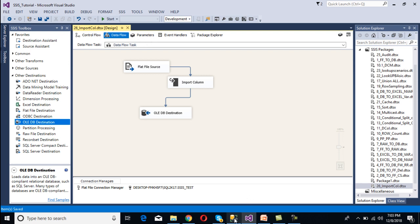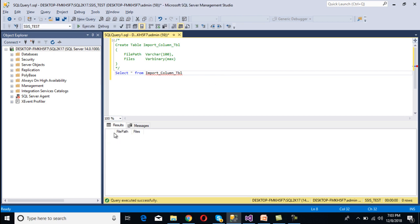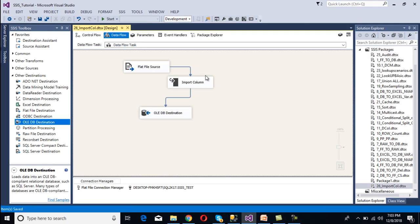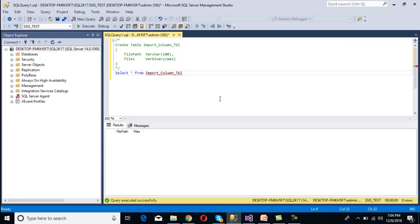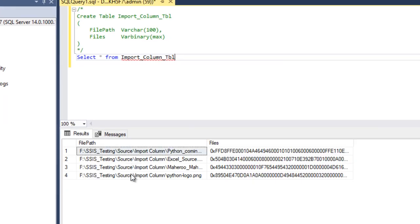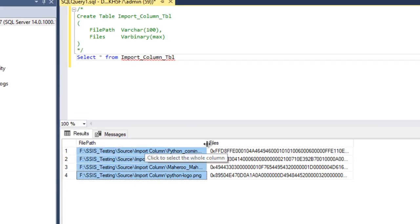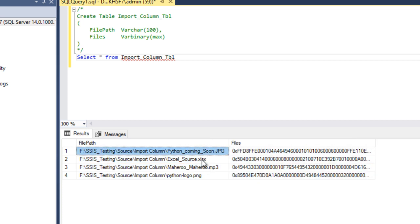The package is ready. Before running, go to SSMS and execute a SELECT statement to confirm there is initially no data in the table. Now execute the package by clicking Start. As we can see, four rows are inserted into our table. Execute the SELECT statement again — we can see the file path column and the actual file in binary format: the image file, Excel file, media file, and another image file.